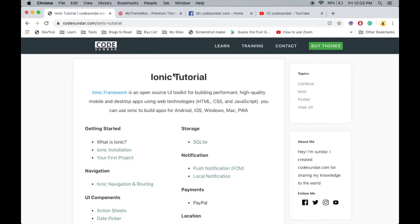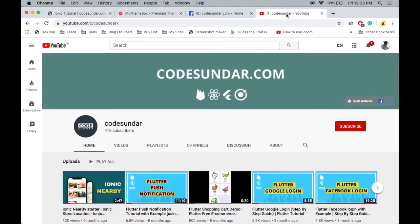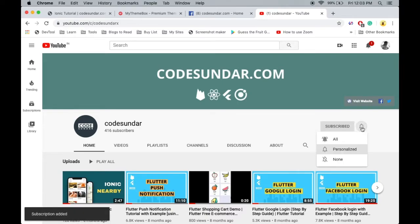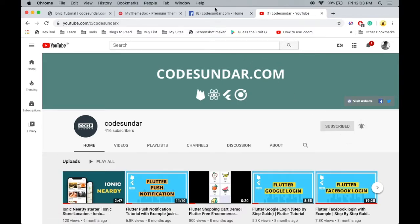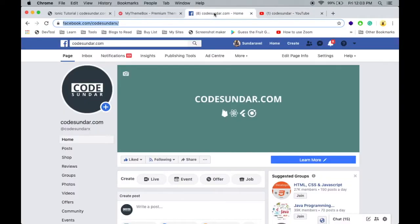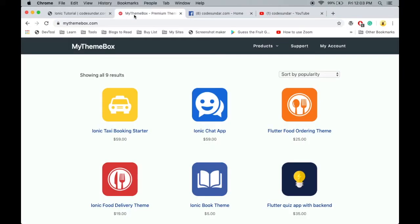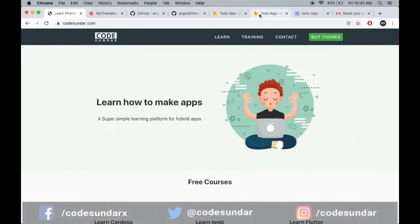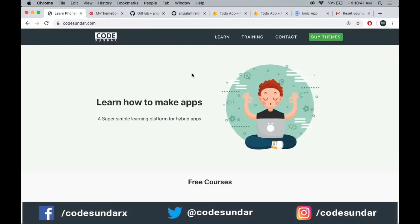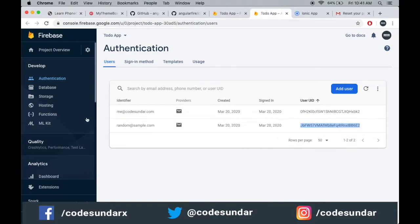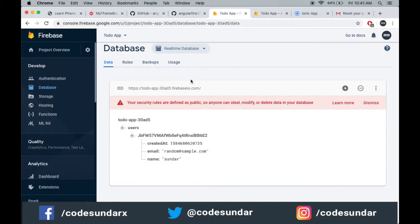Hello everyone, welcome to CodeSunder.com. If you are new to my channel, you can subscribe and hit the bell icon to get an instant notification. You can also follow me on Facebook — links in the description. This video is sponsored by MyThemeBox.com. In our last video, we learned how to store information on a Firebase Realtime Database after user authentication.